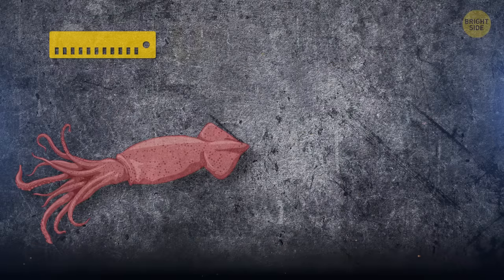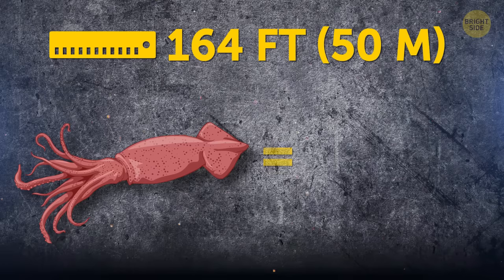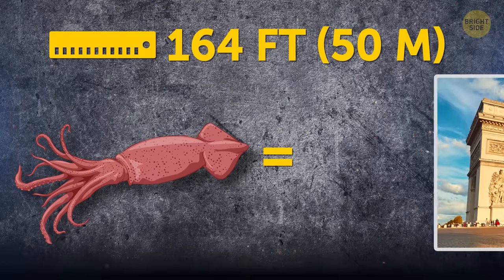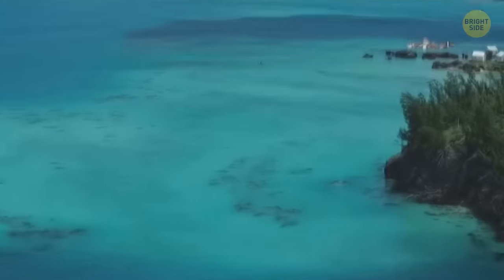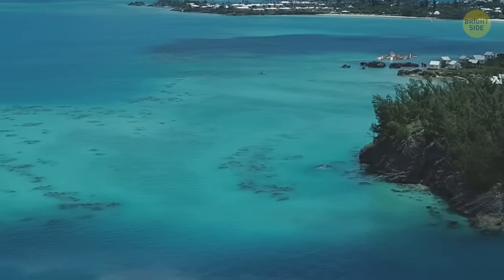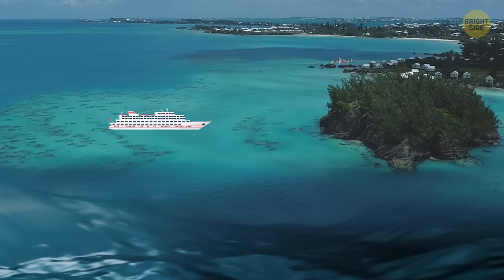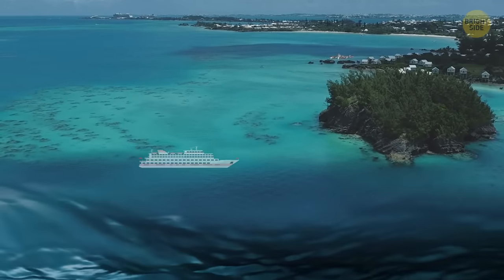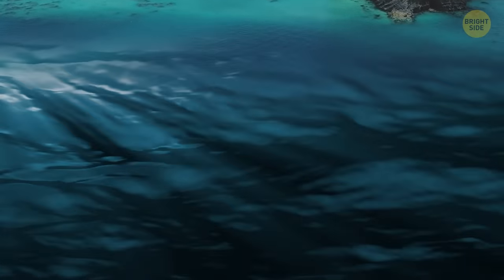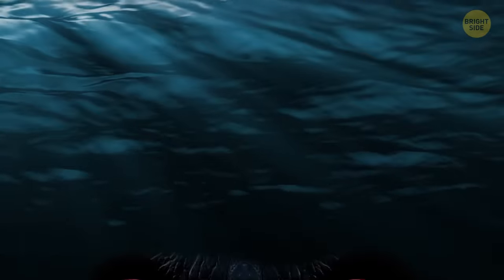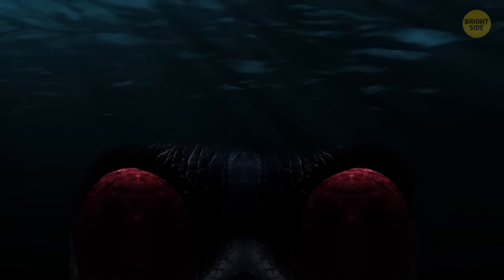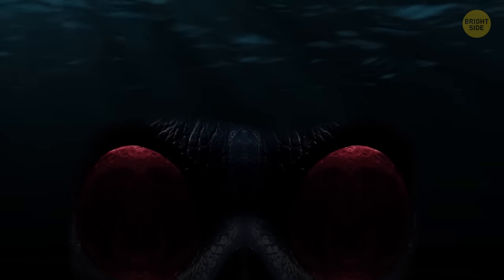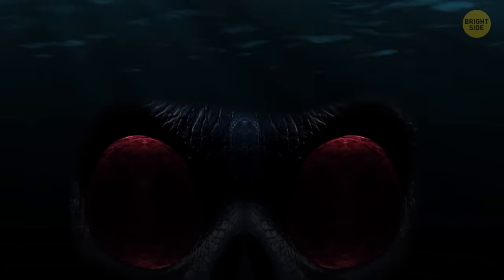Kraken from the Bermuda depths reach 164 feet, the same length of the Arc de Triomphe in Paris. Perhaps it's why so many ships disappear in the Bermuda Triangle. And since the known ocean is only 5% of it all, it's quite possible that something truly huge and terrible is living in its depths.